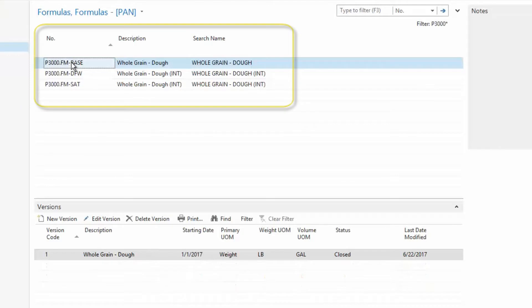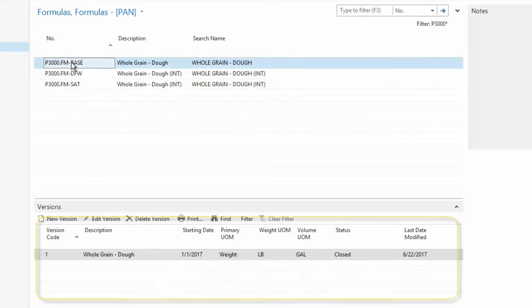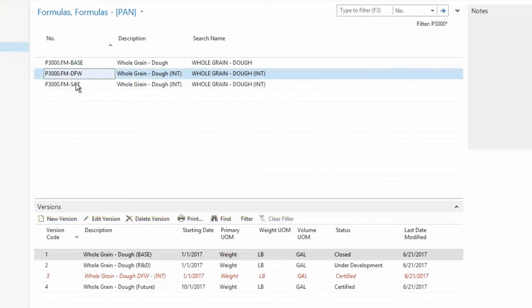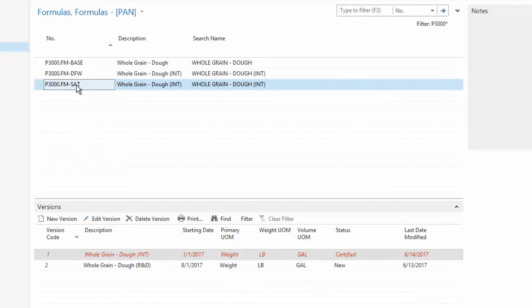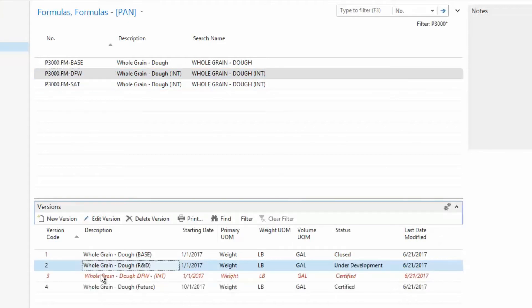After general identification information is defined for a formula, it's necessary to set up a version of that formula. The version card is where new formulas are created and existing formulas are modified. There can be any number of versions created. Versions themselves are unique and independent from one another, each maintaining their own ingredients, batch size, equipment, and more.